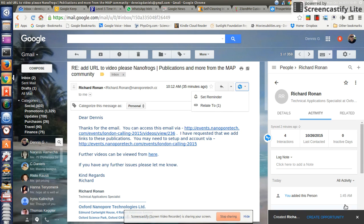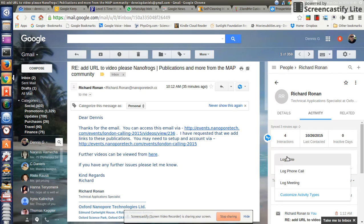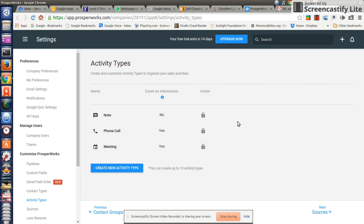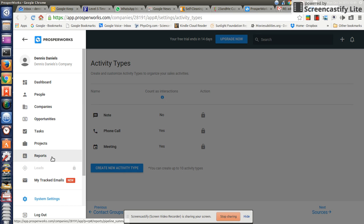I need to add a task to this person, but there's no way of doing that. I have a note, phone call, meeting. I can customize activity types but I don't think I want to do that. I have tasks already right here — projects, reports, tasks and projects.